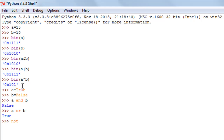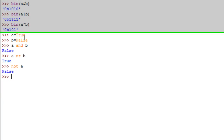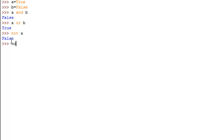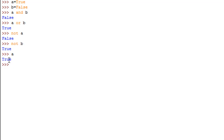The last logical operator is NOT, which simply reverses the truth value of a variable. Since a is True, not a gives False. Since b is False, not b gives True. Importantly, the NOT operator does not change the value of a itself — a remains True, but not a evaluates to False.